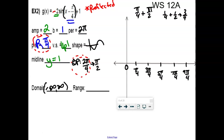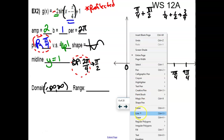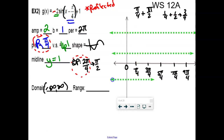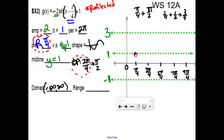Now let's get the lines. Midline is at 1. Amplitude is 2 — so the maximum is at 3 and minimum is at negative 1. Graphing a sine function shifted to the right π/4: the first ordered pair is at π/4 on the midline. Normally sine goes up next, but this one is reflected — so it goes down to the minimum first. Then back to the midline, up to the maximum, back to the midline.